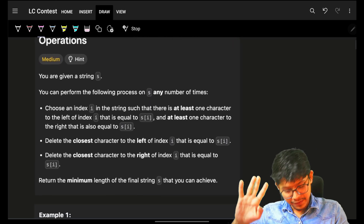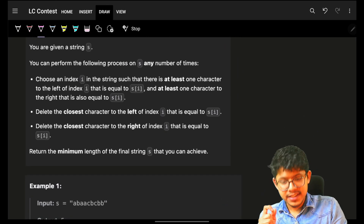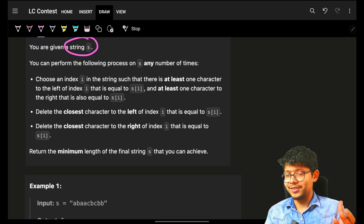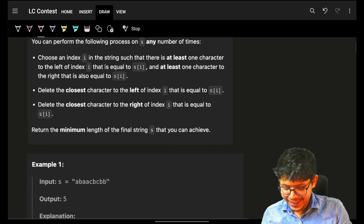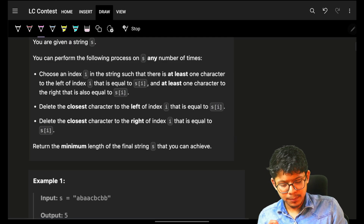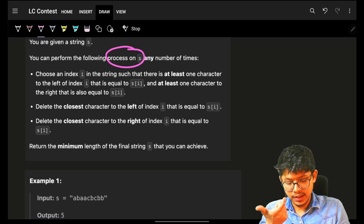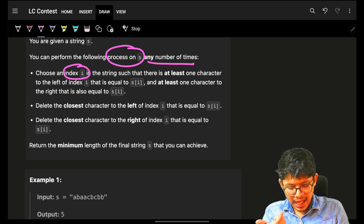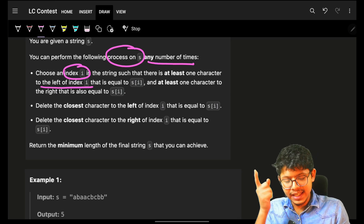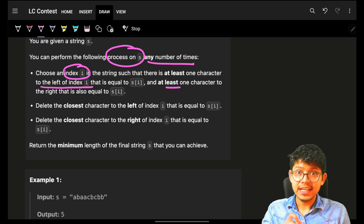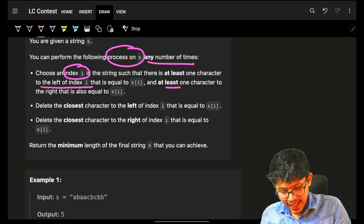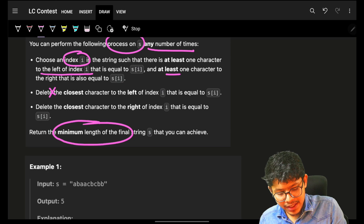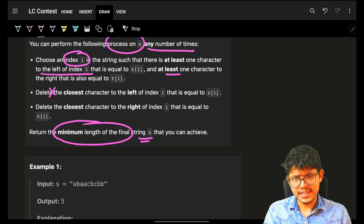Problem number three is already live — you can go check it out. The problem says: you are given a string s and can perform the following process any number of times. The operation is: choose any index, go to its nearest left index and nearest right index having the same character, then remove those left and right characters. Ultimately, return the minimum length of the final string.